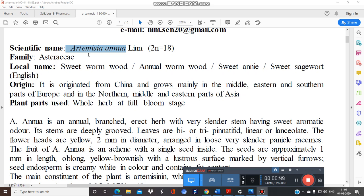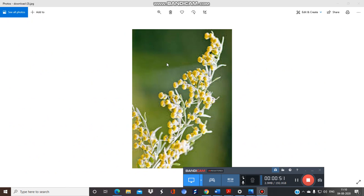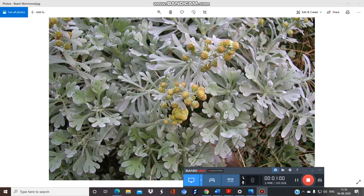Asteraceae is a sub-family of Compositae. Always remember: unexpanded flower heads are used. As you can see in this image, these are the unexpanded flower heads of Artemisia annua, Artemisia maritima, and Artemisia brevifolia.